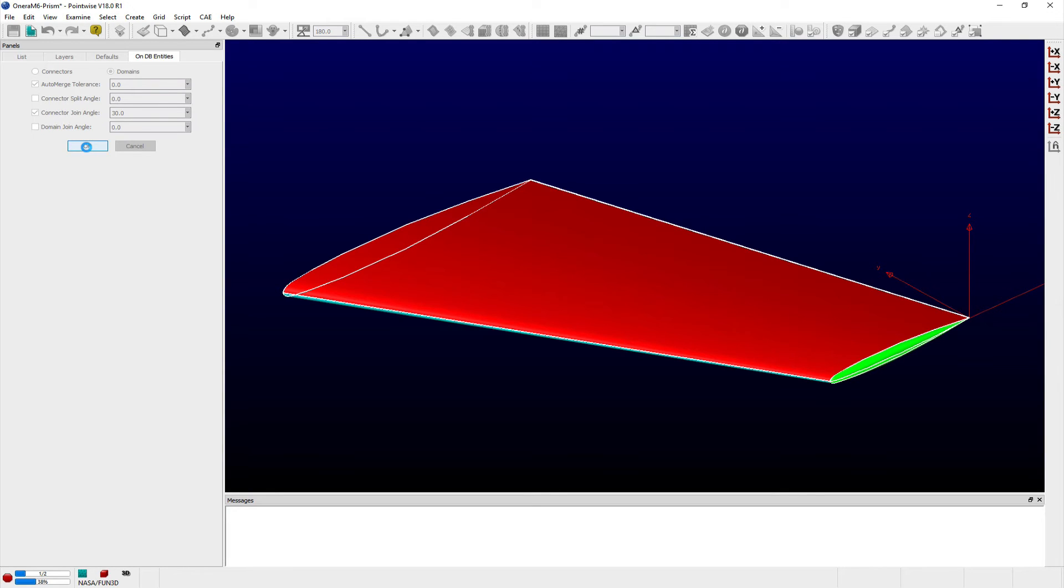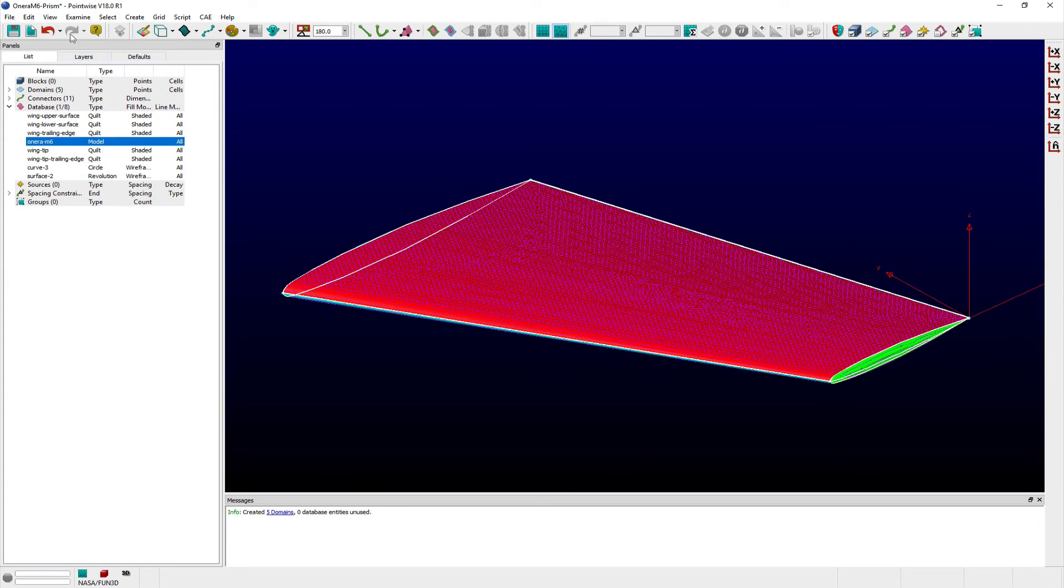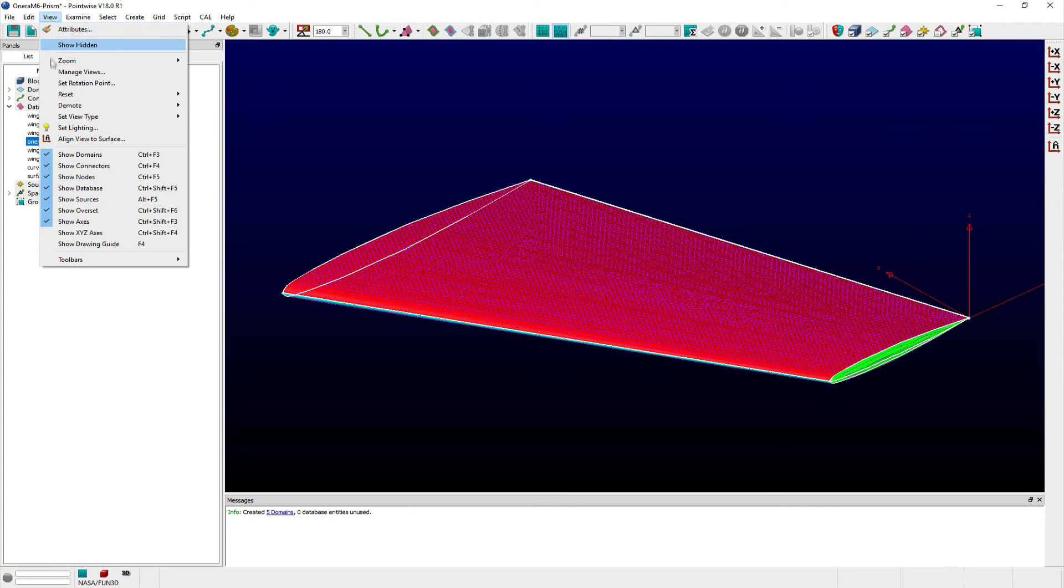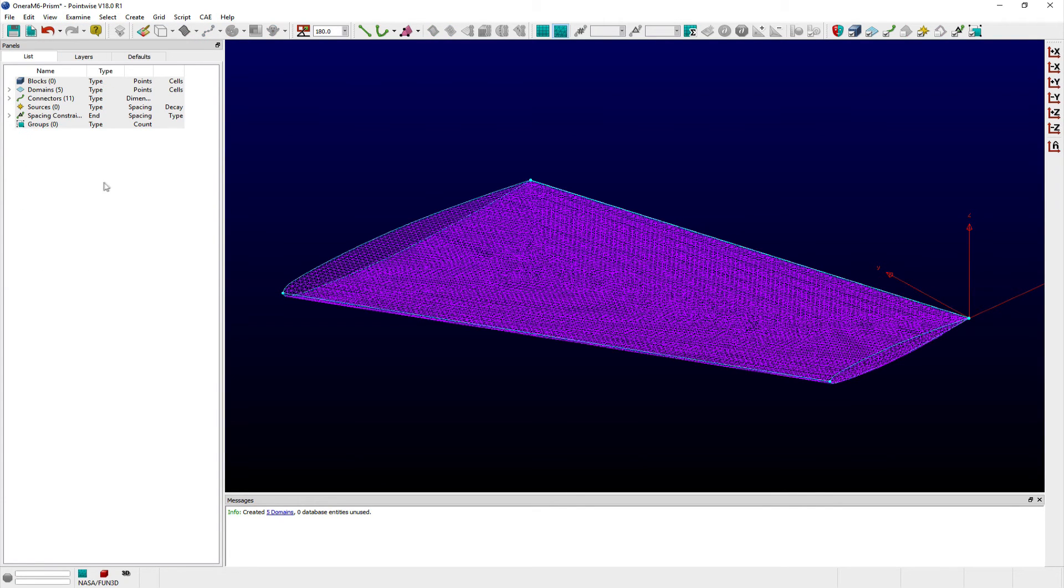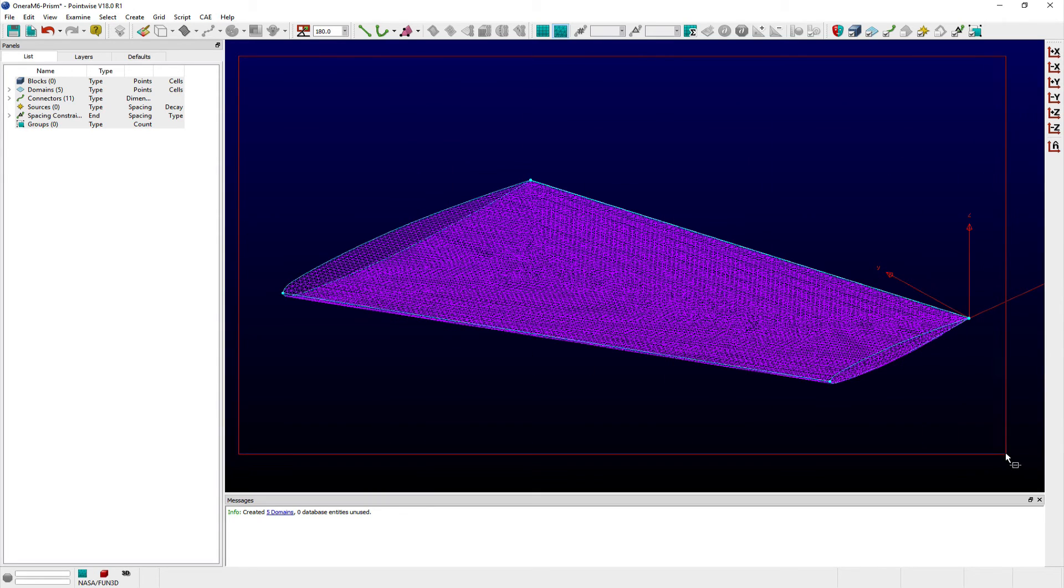So using PointWise, I would like to leverage 2D T-Rex to efficiently resolve surface curvature along the leading and trailing edges with isotropic triangles.